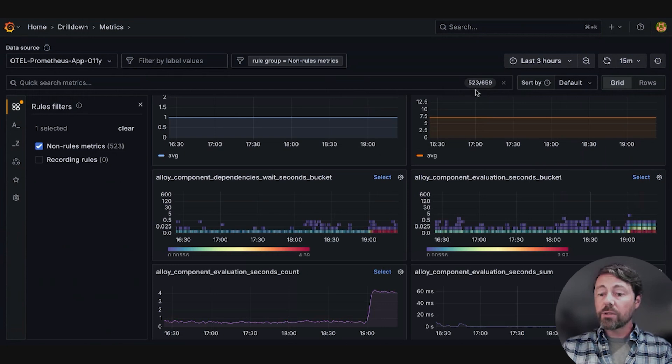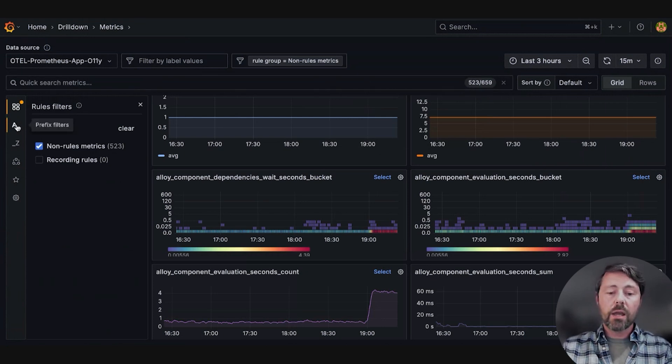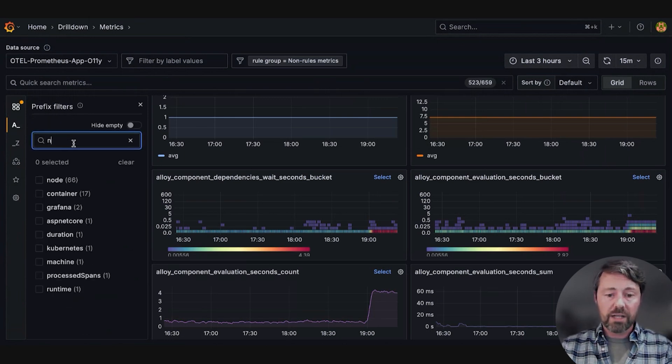Now she's reduced it to 523 metrics, and she decides to use the prefix filter node to focus on infrastructure metrics.